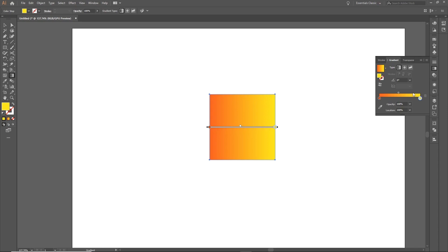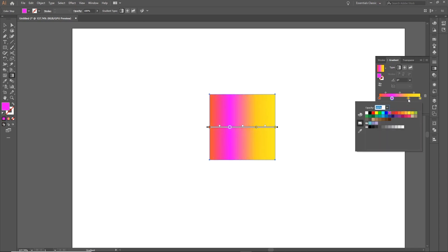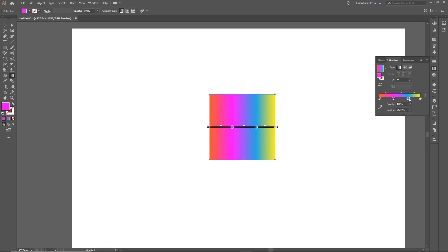You can also add extra colors to your gradient. To do this, simply click below the gradient bar. When you move slightly below the bar, the mouse cursor turns into an arrow with a plus sign, meaning you can create another color stop by clicking. Once you've created new color stops, just double-click each one to assign new colors the same way as before. You'll now have a nice colorful gradient automatically applied to your object.